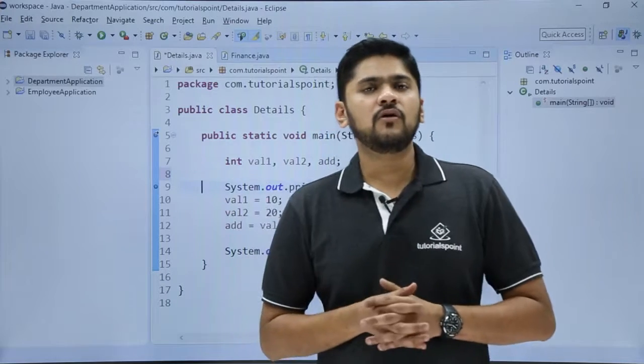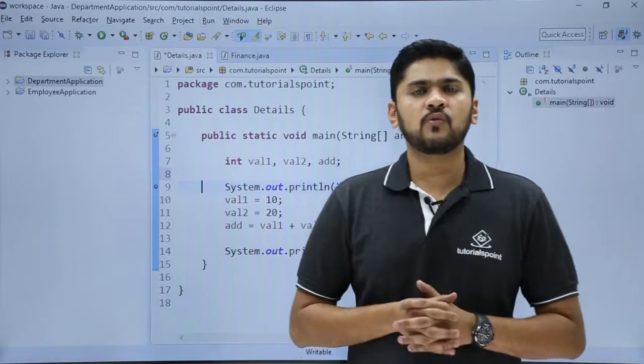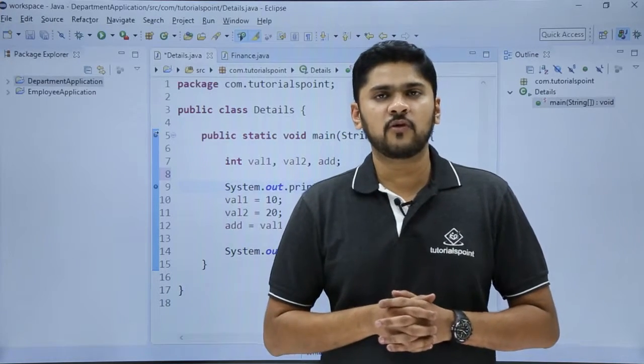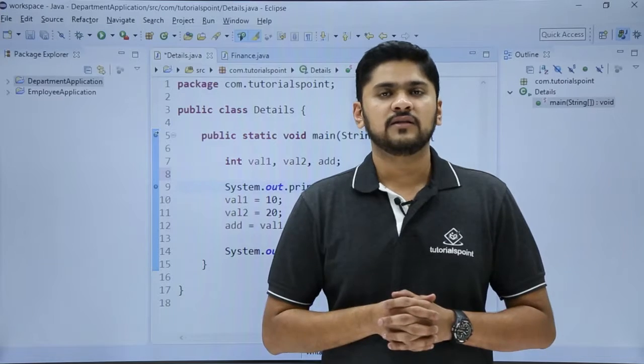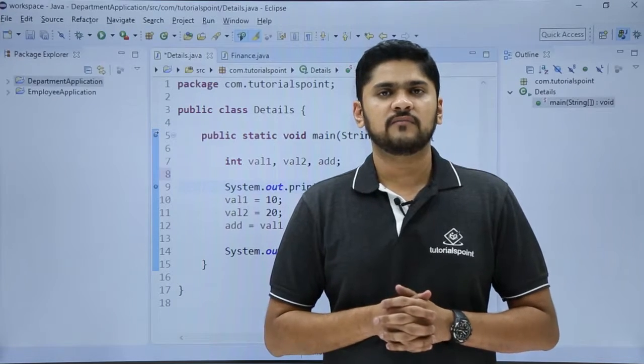So in this video, we learned how to work upon the format option, so that we can easily indent our code. Thank you for watching.